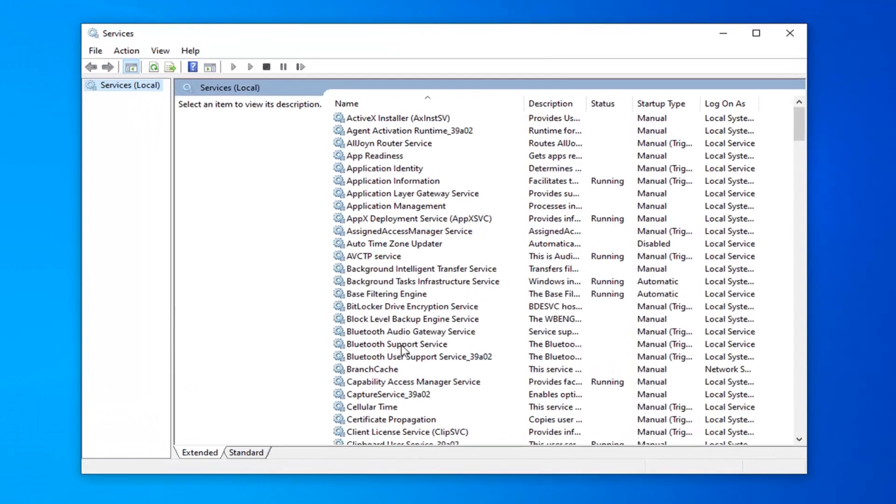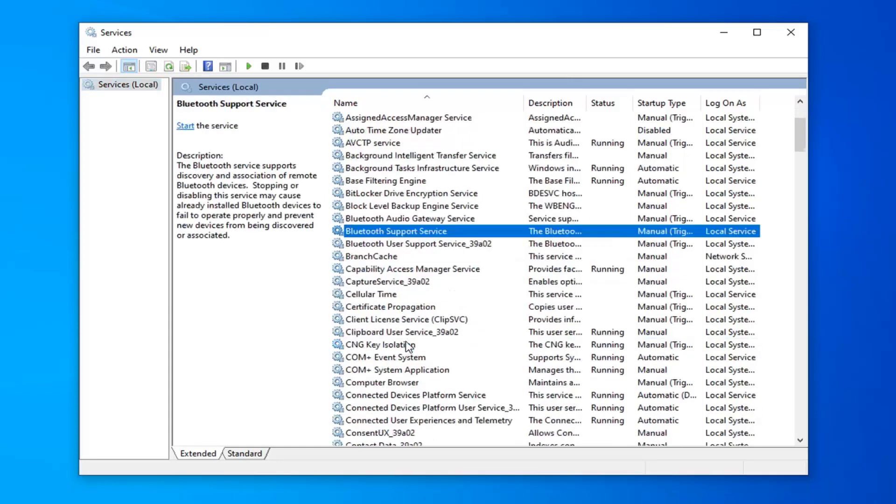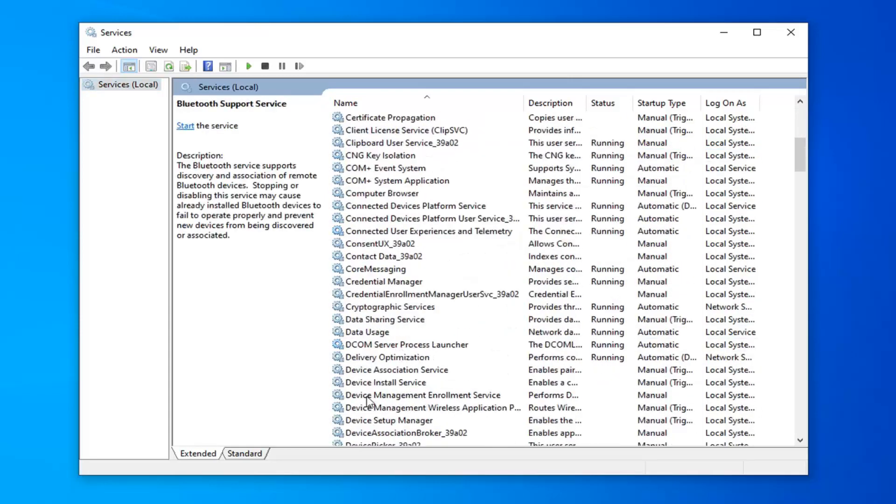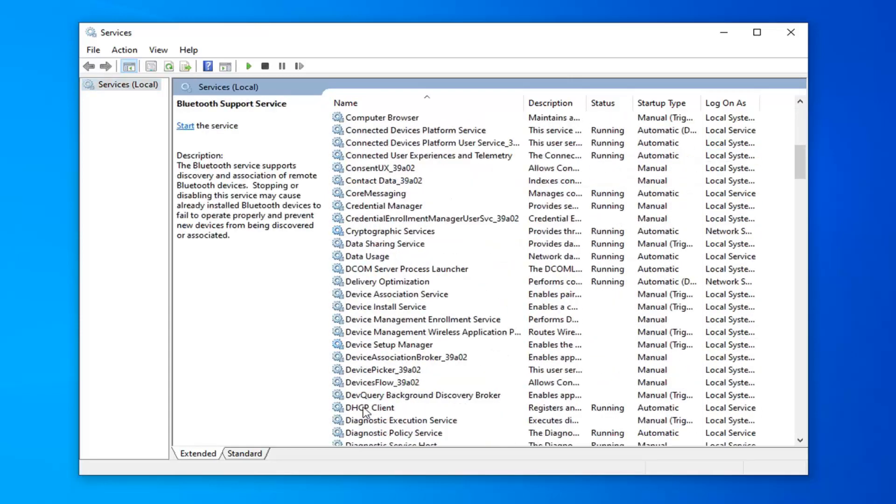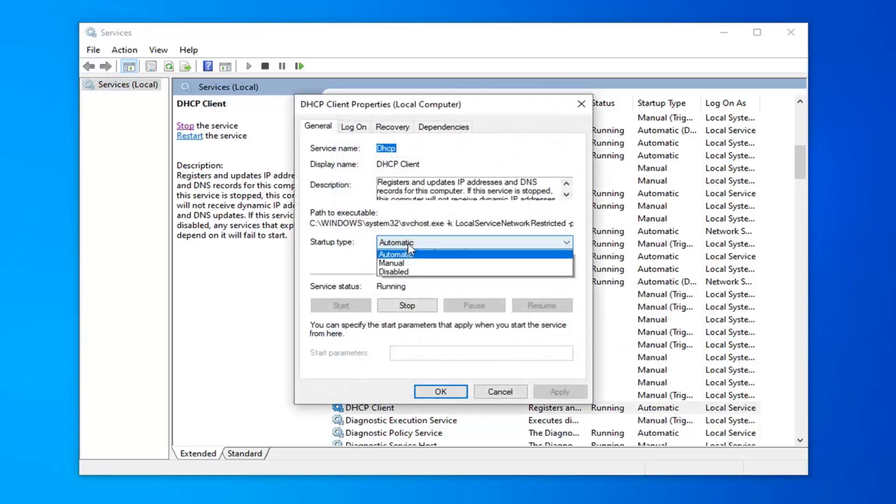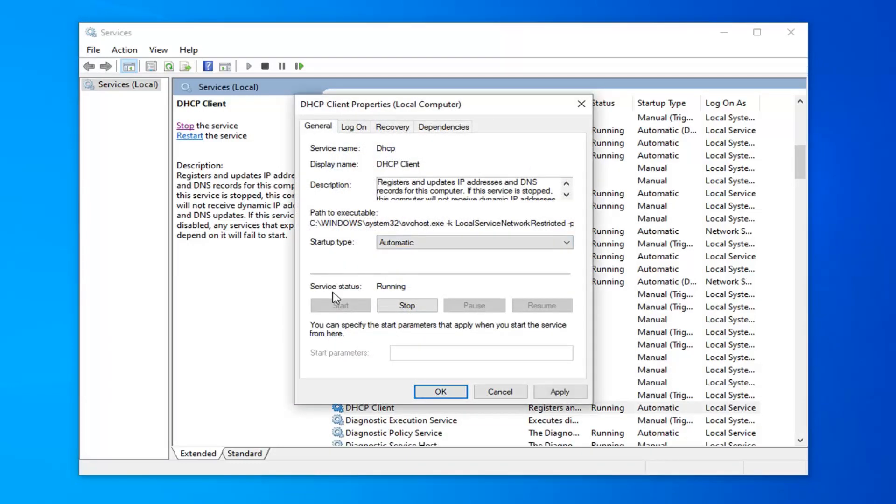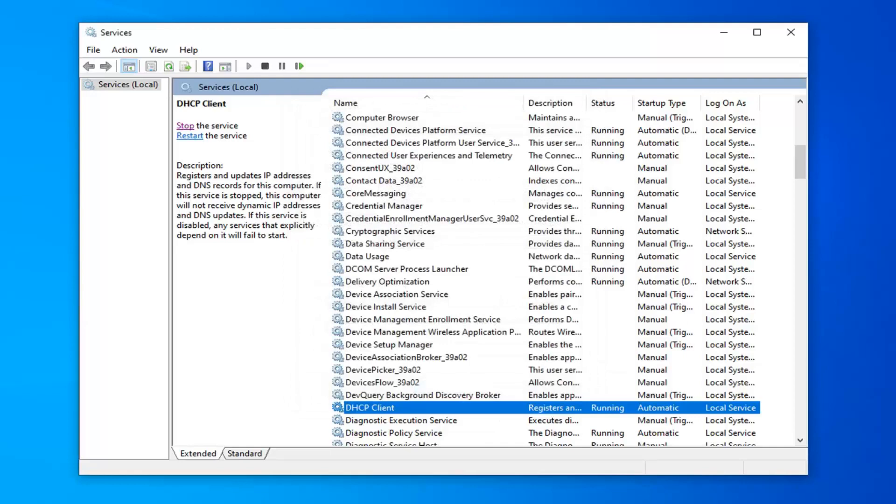Now you want to locate the DHCP client service. Right here, double click on it. Make sure startup type is set to automatic and if it's not, change it to such. If service status says stopped, you want to click the start button and then select apply and okay. See if that's resolved the problem as well, which hopefully it has.